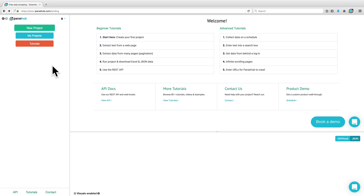Welcome! In this tutorial, I'm going to demonstrate how you can scrape product details from an e-commerce website using ParSub.